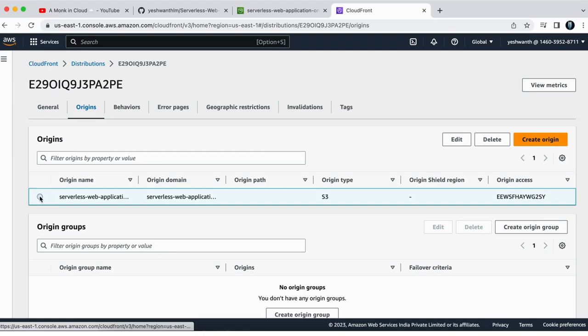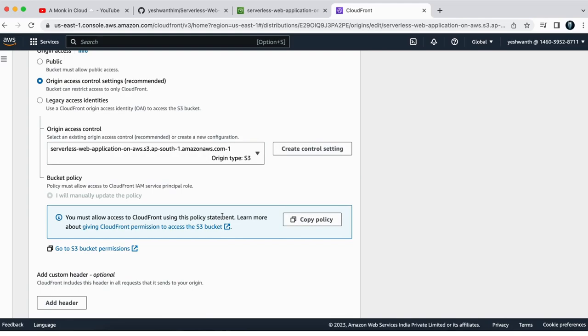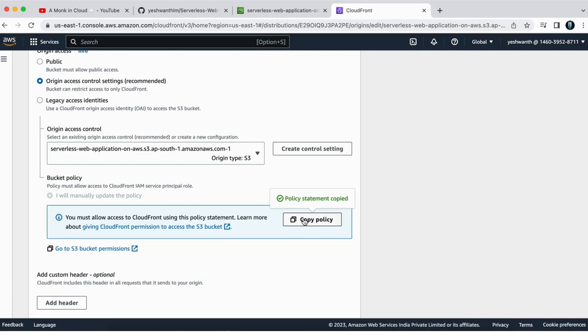So do not do anything here, but if you come down all the way down, you see this blue tile called, you must allow access to CloudFront using this policy statement and they have provided the policy also. What you have to do is you can just click on copy policy and the policy will be copied to your clipboard.